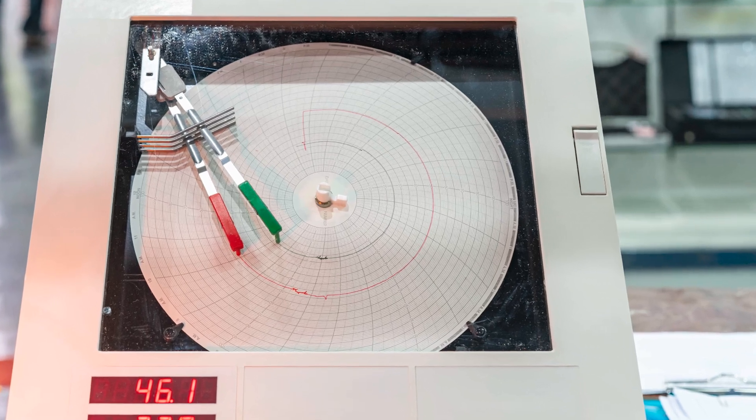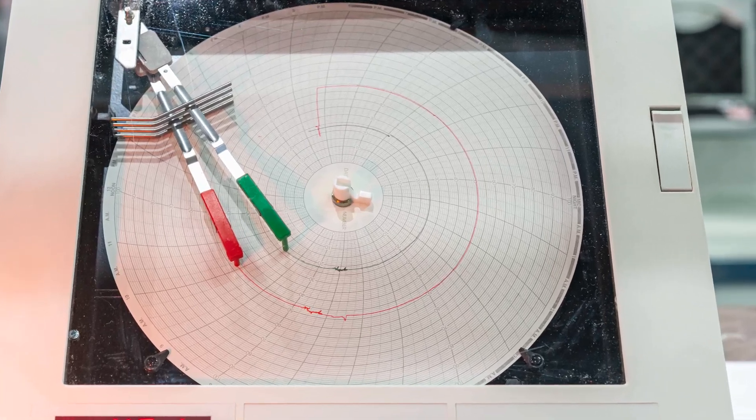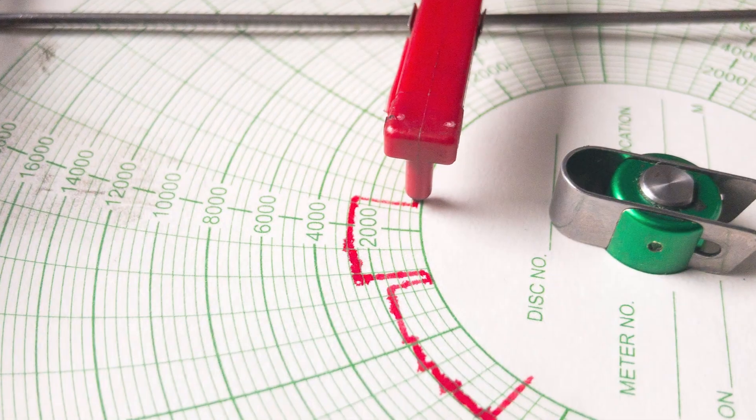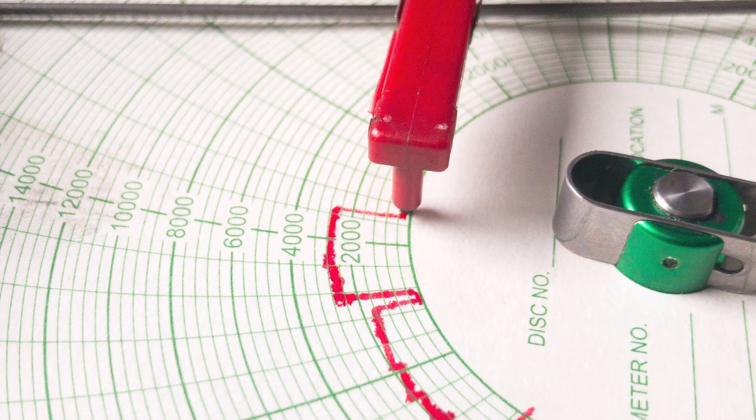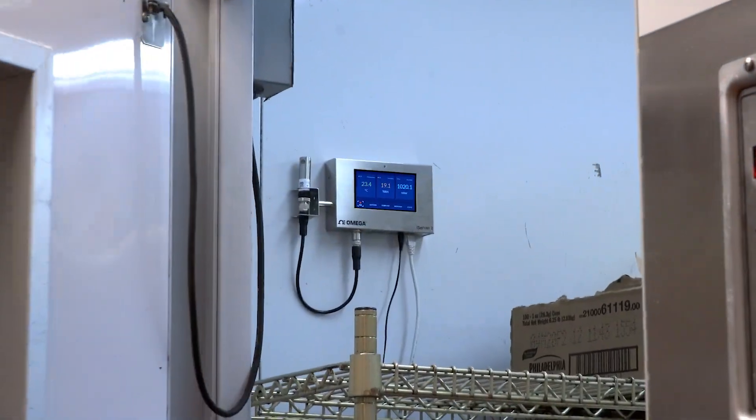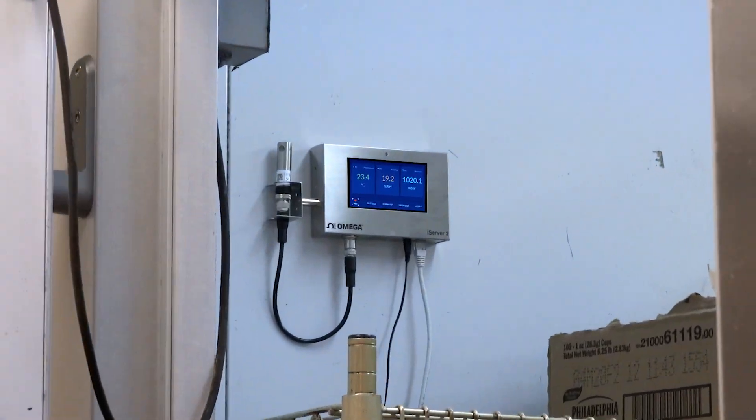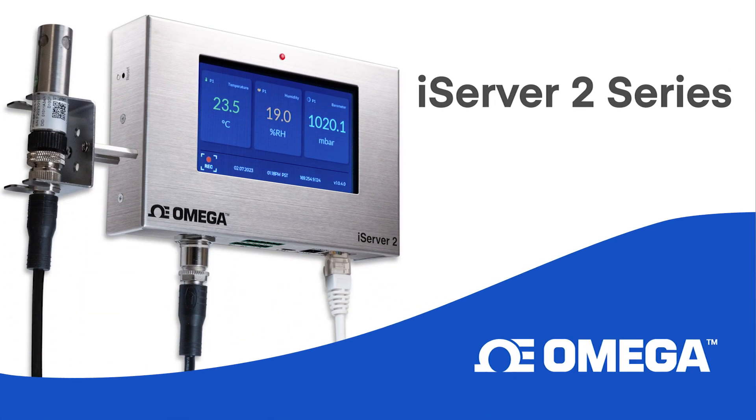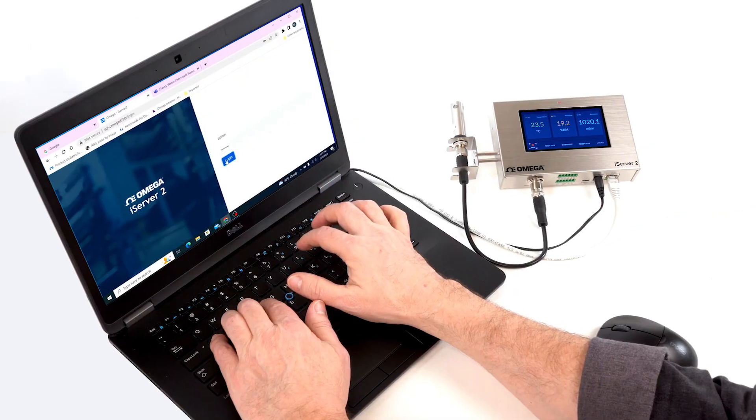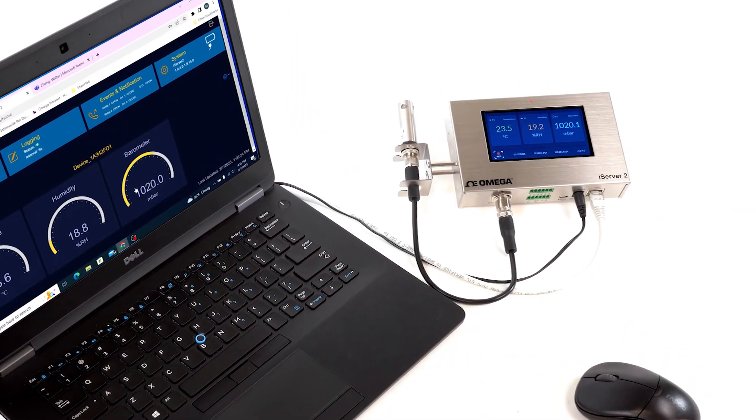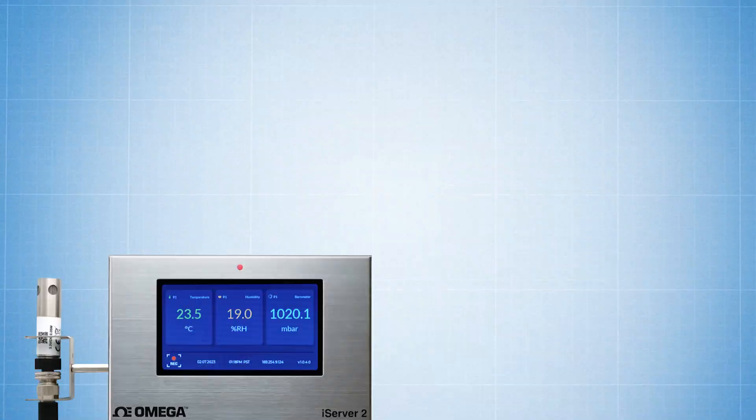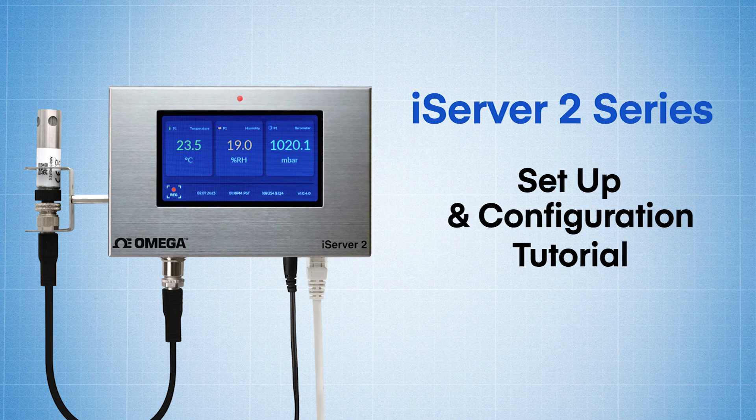If you need to record sensor data and you just don't want to deal with an old, outdated paper chart recorder, now you can lose the chart paper and upgrade to full feature process data collection with Omega's next generation iServer 2 Virtual Chart Recorder and Web Server. And in this video, we're going to be setting up the new iServer 2 for the very first time, so stick around.